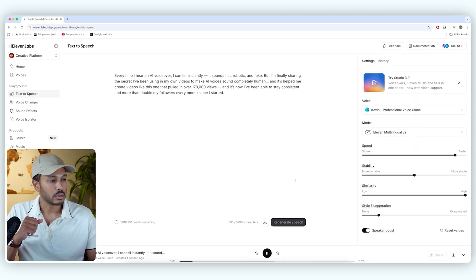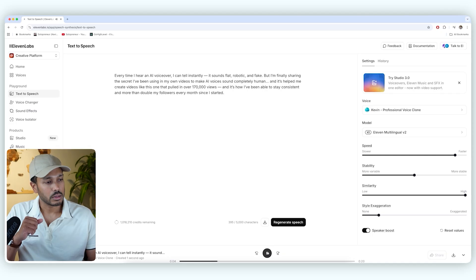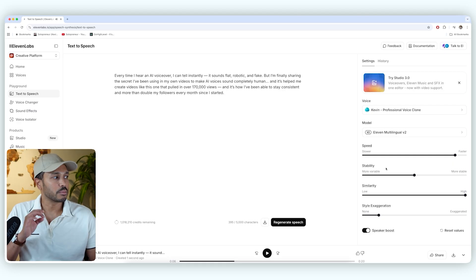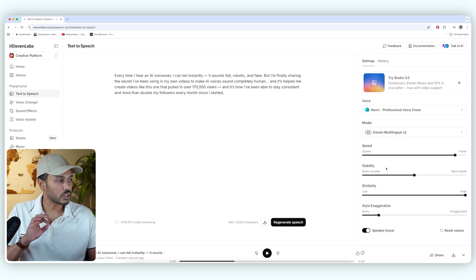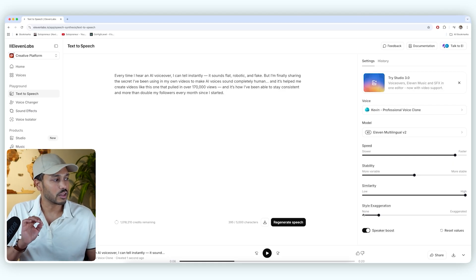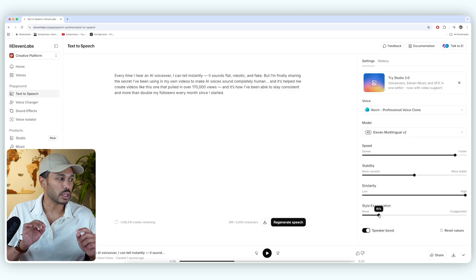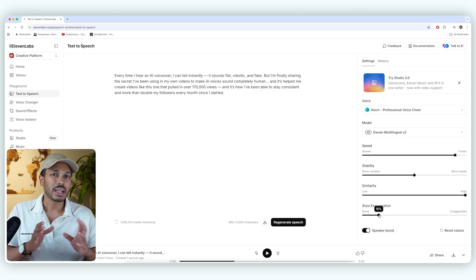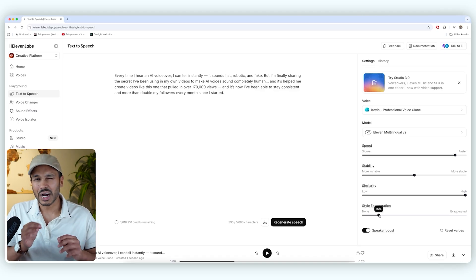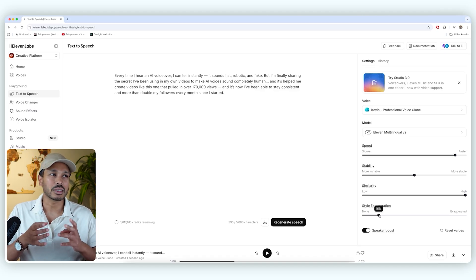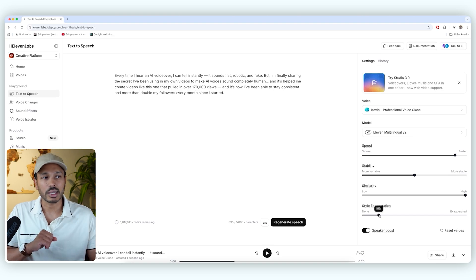Every time I hear an AI voiceover, I can tell instantly. It sounds flat, robotic, and fake. But I'm finally sharing this. So you get the idea, right? So you can play around, see which models you like. This one also has style exaggeration, which you can play with, which also lets you really fine-tune your AI voice until you get it exactly how you like it.